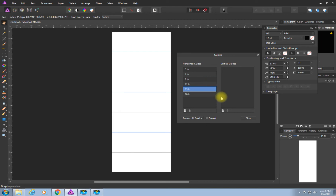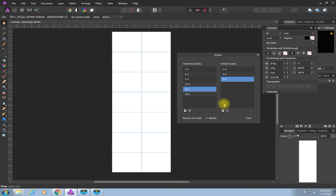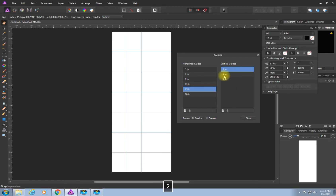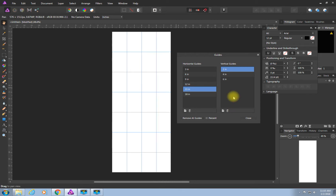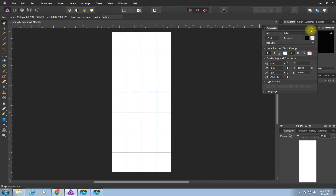Now to add the vertical lines — I know I need three of them, so I'll click that button three times. I'll change the first to 2 inches. Four inches is already the middle of the page, so that's one line. I'll change the last one to 6 inches. Everything looks exactly how it should. I'll hit Close to dismiss the Guides Manager.